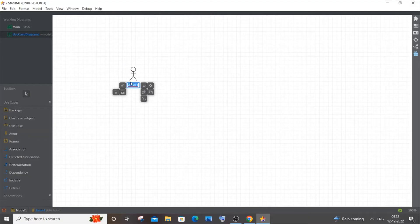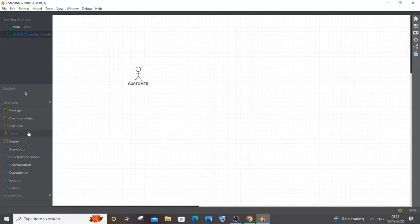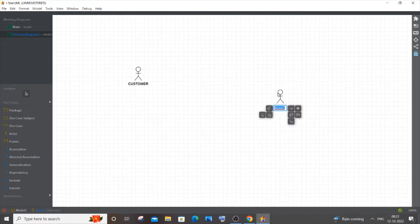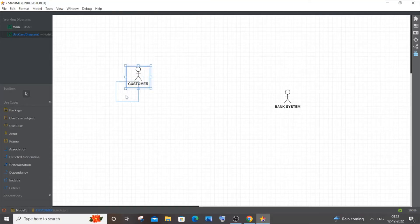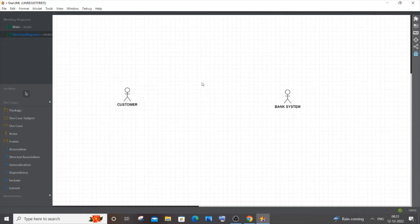Let me click on the actor shape and place it here — I'll name it 'Customer'. I'll click it again and name the second one 'Bank System'. These are going to be the two primary actors; I'll come to the technician at the end.